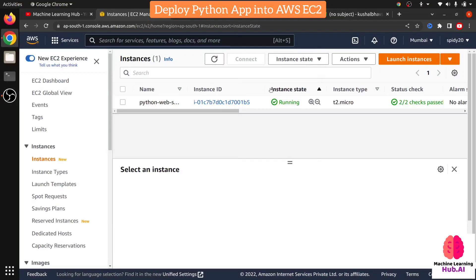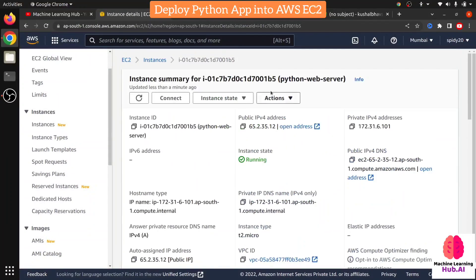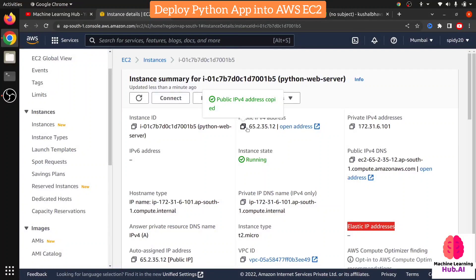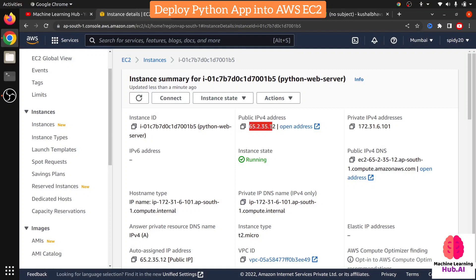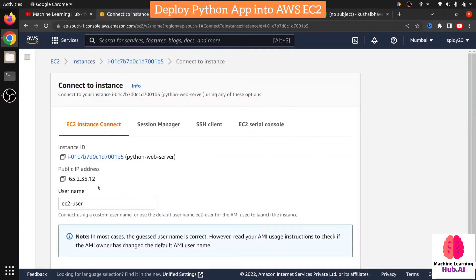Now you can see the instance state is running and status check shows two of two — status check is passed. My instance is accessible. Click on the instance ID. There are many details available, but you need to look at the Public IP address. Remember: until you assign an Elastic IP to your EC2, this IP will change whenever you shut down and restart the instance. So if you give this URL to someone and then restart the instance, the IP will change. This is the address where your website will be hosted.